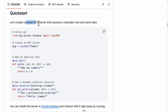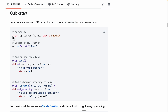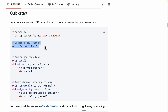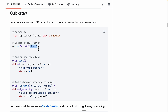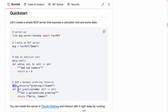We're going to follow the documentation for the quick start. You can see there's a simple MCP server that exposes a calculator tool and some data. This code basically imports the MCP server called FastMCP, which creates the MCP server. We can use this instance of FastMCP — this is just a name for the MCP server — to create a tool and also create a resource.